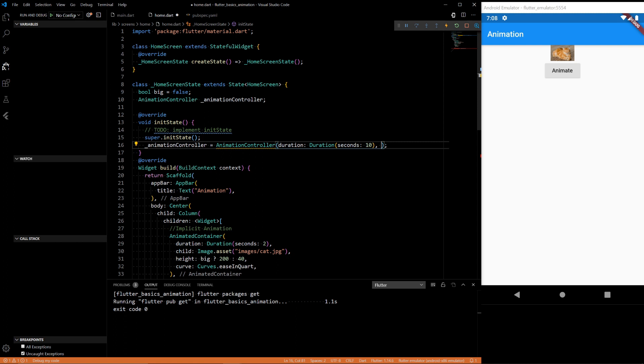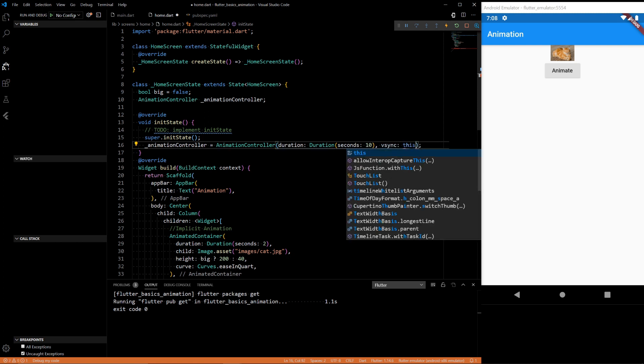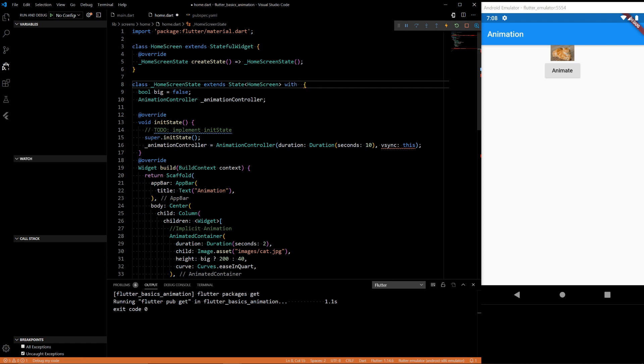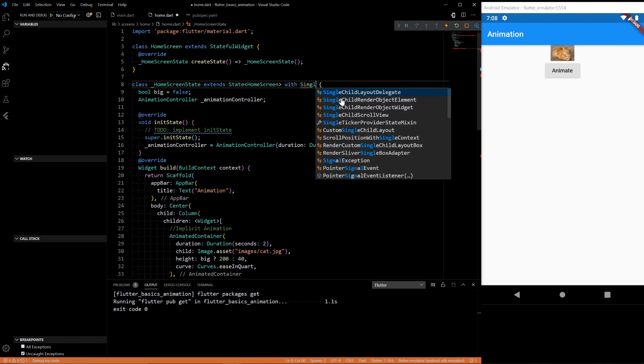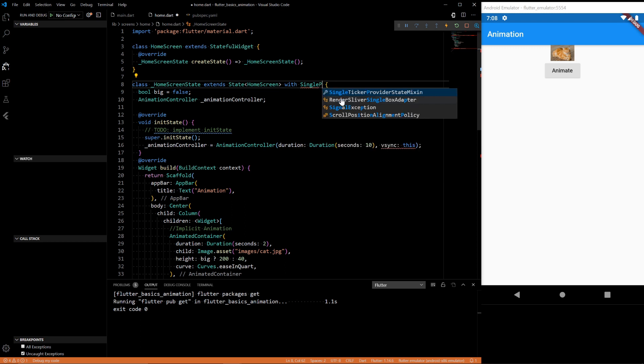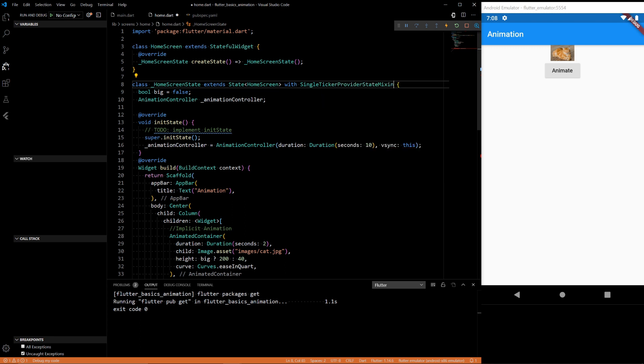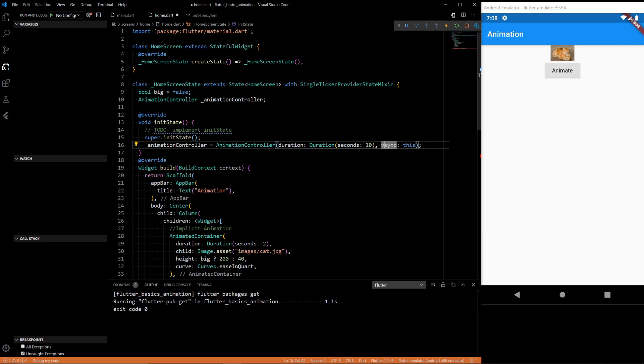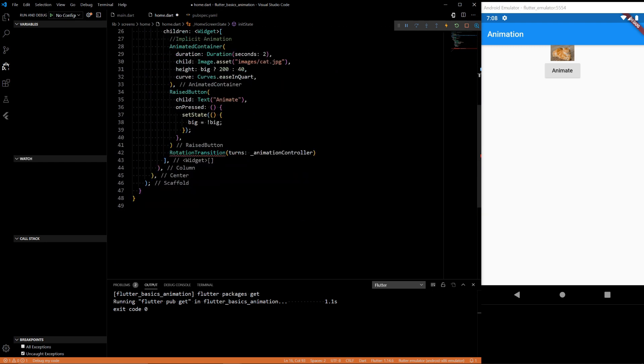And now we need to have this thing called vsync with single ticker provider mixin. To be completely honest with you guys I'm not exactly sure what this is. I think a ticker kind of does the timing of it, I think that's what it is but I need to do a little bit more research on that. And then so this defines the animation.